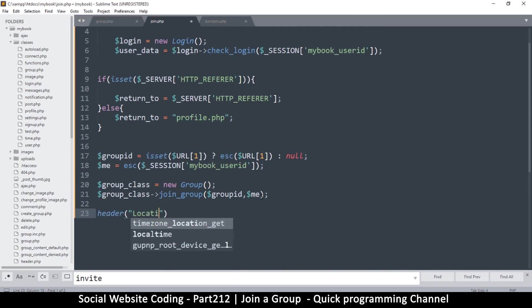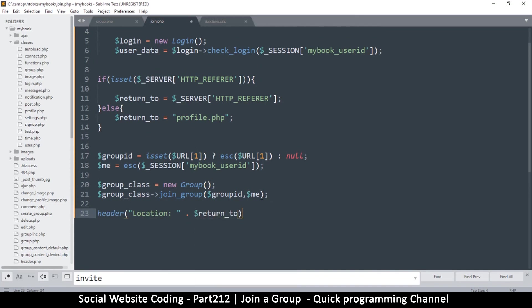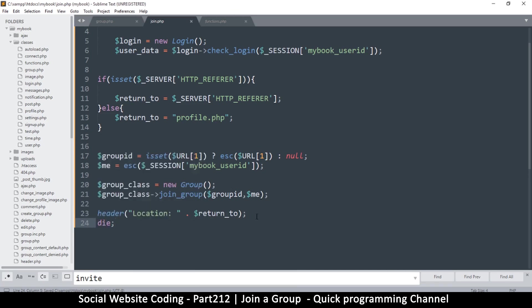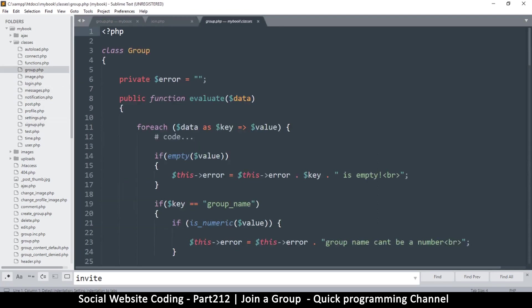After calling joinGroup, we do a header location redirect using the return variable, followed by die — even though nothing comes after it, just for good measure. That's about it for join.php. The only remaining thing is to create the joinGroup function inside the group class, so let's copy that and go to classes/group.php.